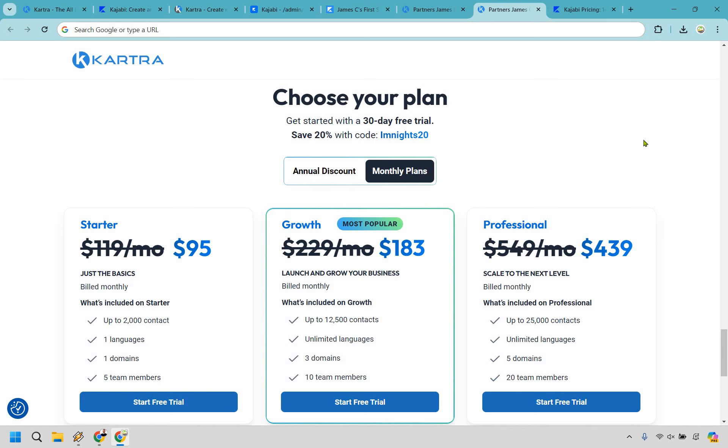These done-for-you funnels are tailored for various business needs such as product launches, lead generation, sales conversions, online courses, and they help you get up and running with a lot less effort, also ensuring that you have some of the best funnel practices when it comes to getting up and running.